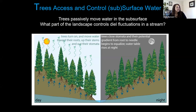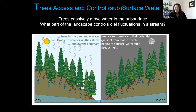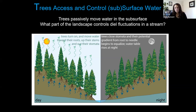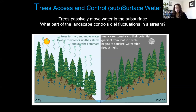Trees are like that really annoying person in class who never studied but always got an A — super lazy. They only passively take up water. One of the myths about trees is that they actively pump water out of the subsurface — trees do not want to work that hard. Everything about the tree's water use is passive, driven by the driving force of water potential. The only active thing the tree does is open and close the pore spaces in its leaves to control how much water it uses.